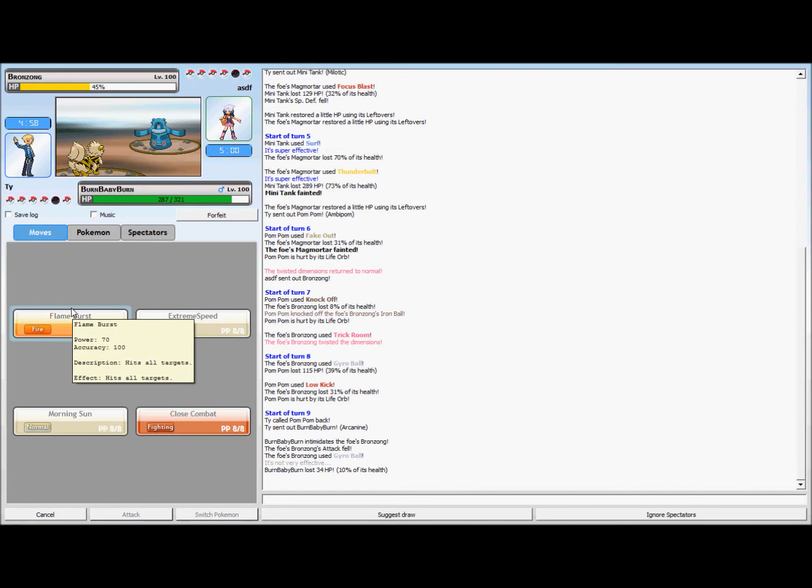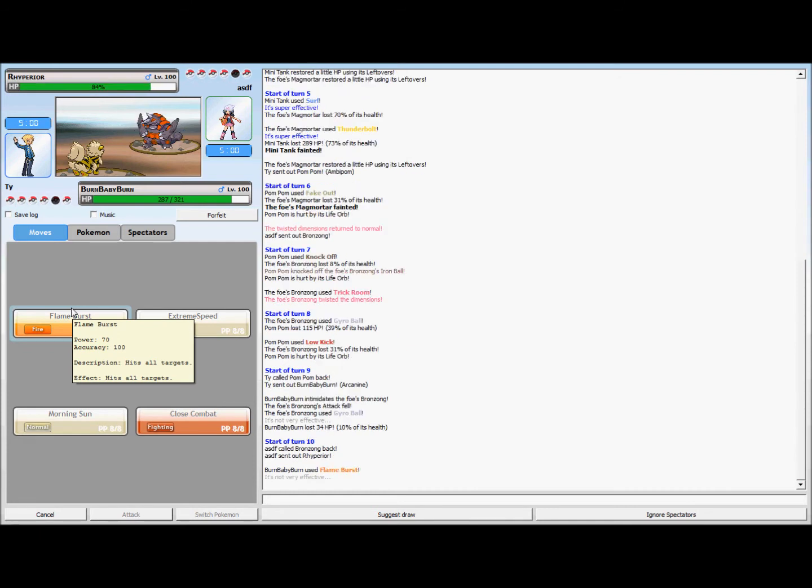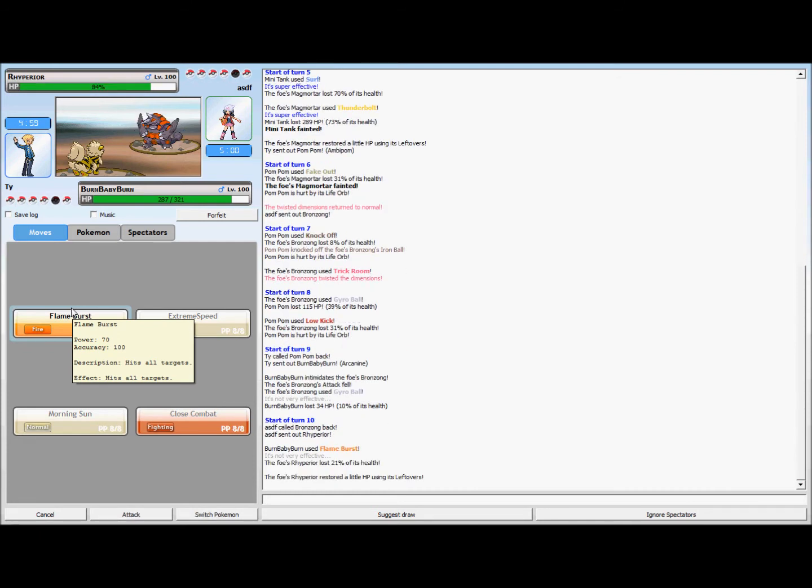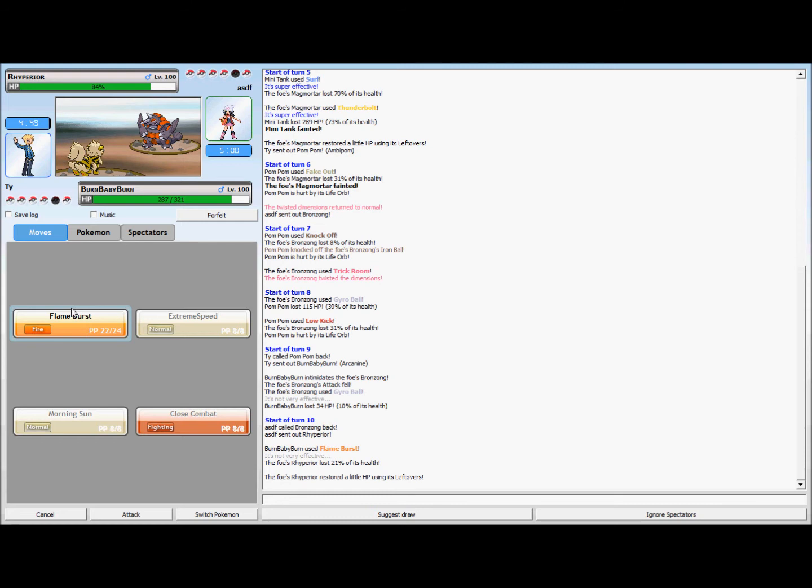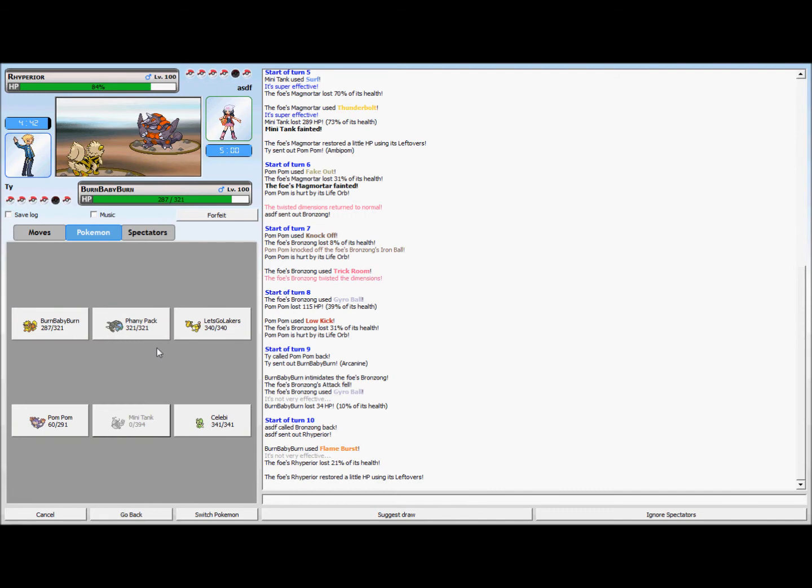She does, she goes into a Rhyperior. I know this thing is a sweeper as well as has some bulk, so it's kind of both, but it's really slow. So I think I'm gonna go in, yeah I go Fanny Pack. Actually no, I go into the Celebi.